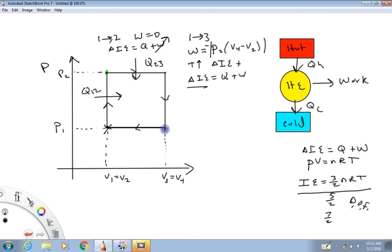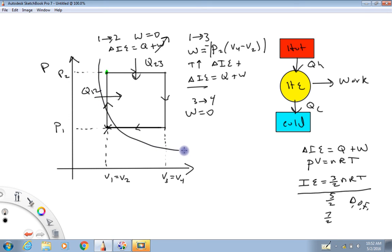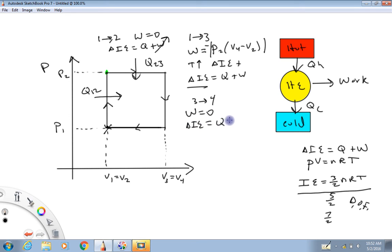From three to four, the work term is zero because there's no area under the curve. By observation, we're moving towards a lower temperature because we're moving down toward a lower isotherm. By the first law of thermodynamics — change in internal energy equals heat plus work — with work equal to zero and ΔU negative, the heat transfer must be out of the gas from three to four. I'll call that Q₃₄.